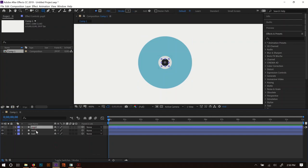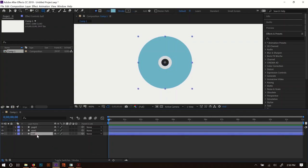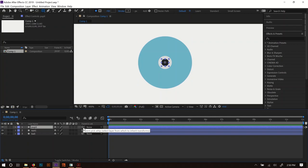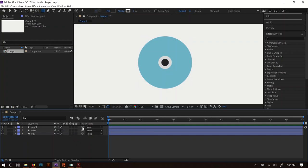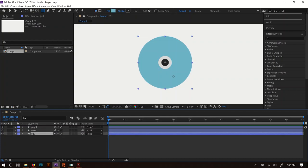I want the pupil to be parented to the eyeball, and the eyeball to be parented to the ball. I'll set up these parenting relationships before duplicating to make the second eye. To parent, we can use the dropdown or the pick whip. I'll drag the pick whip from Pupil to Eye, and then drag Eye's pick whip to Ball. So Pupil points to Eye, Eye points to Ball, and Ball will later be parented to our rig.